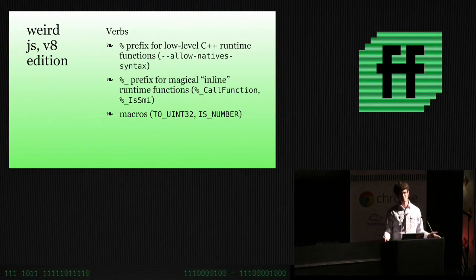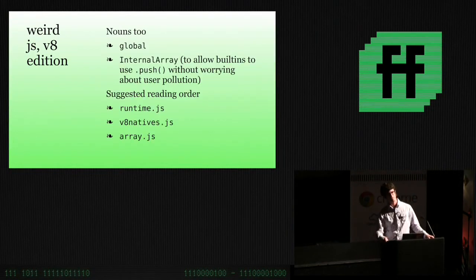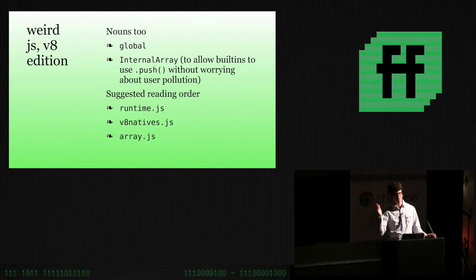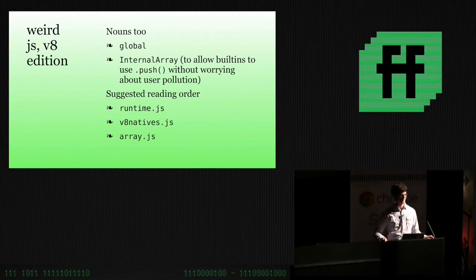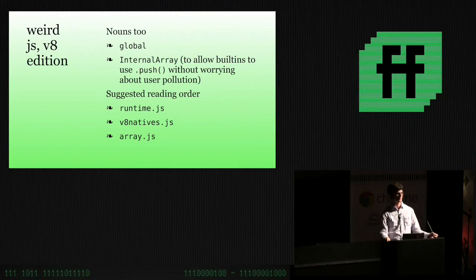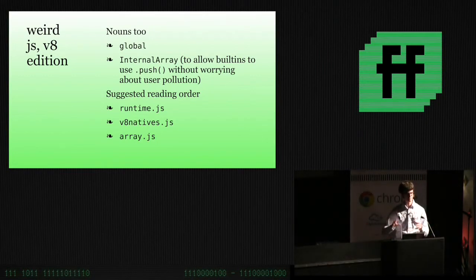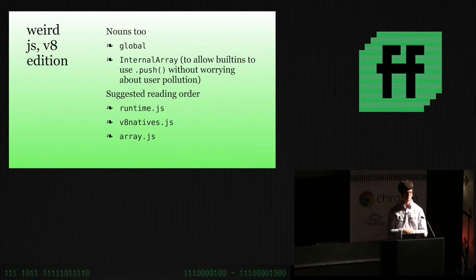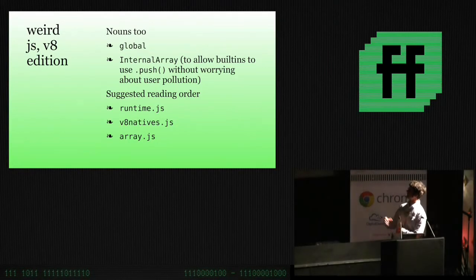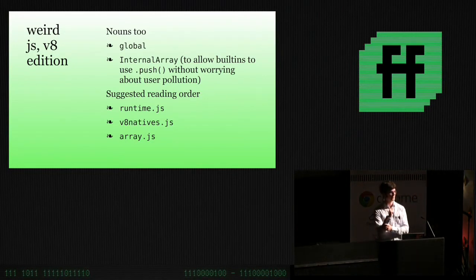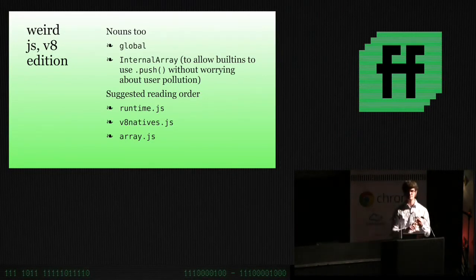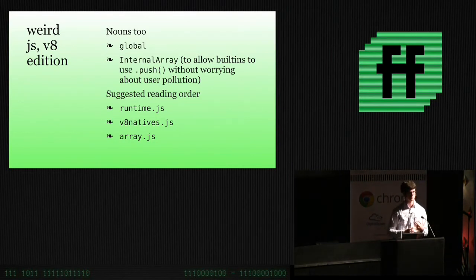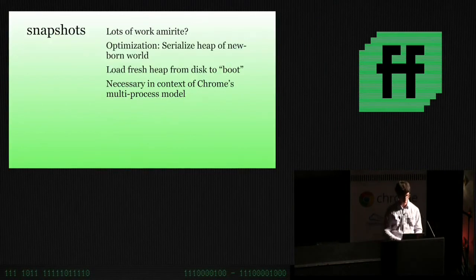So as I mentioned, we've got weird verbs and weird JS, the V8 edition with the percent signs and the magical things and the macros and stuff. We also have weird nouns. It's really, as you know, users are attackers, right? They're trying to mess up your programs all the time. And so as an implementer, I'm trying to implement the specification, but the user is like, I'm going to put it in a proxy. I'm going to put it in a getter on this thing. And so where the specification says add things to an array, maybe you want to ensure that your push operation is actually array push and the user hasn't messed with the prototype. So that's the general concern you have to have here, like internal arrays so that we can use push on arrays. Weird. I do suggest you do this stuff and I suggest you read these in this order, runtime.js, v8natives.js and array.js. Sort of builds on each other. Nice reading.